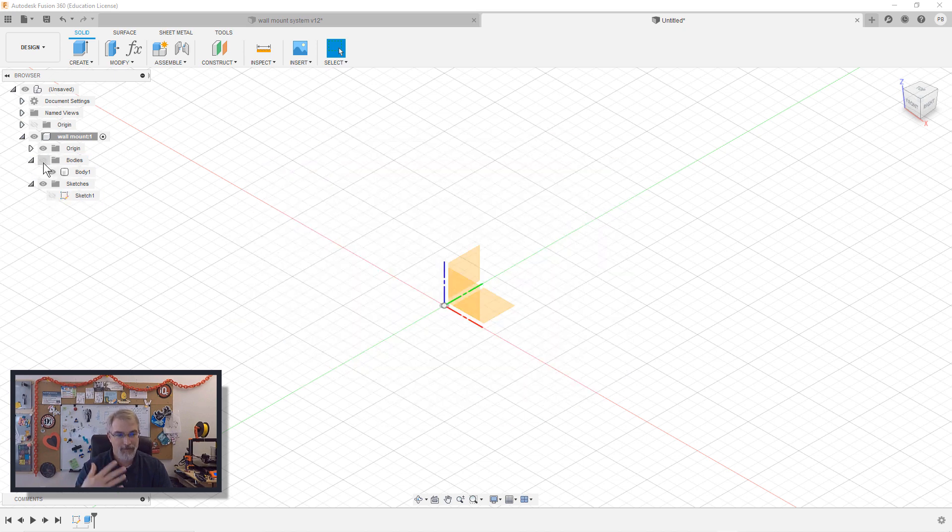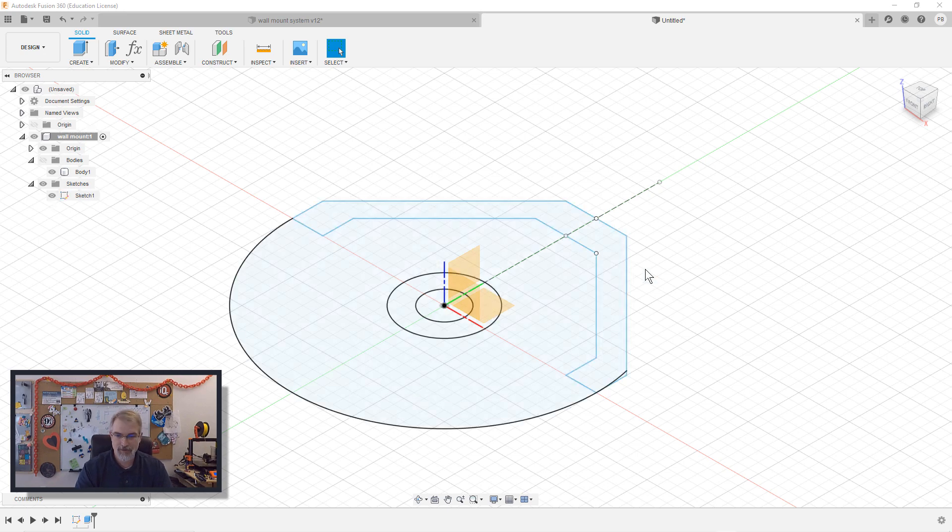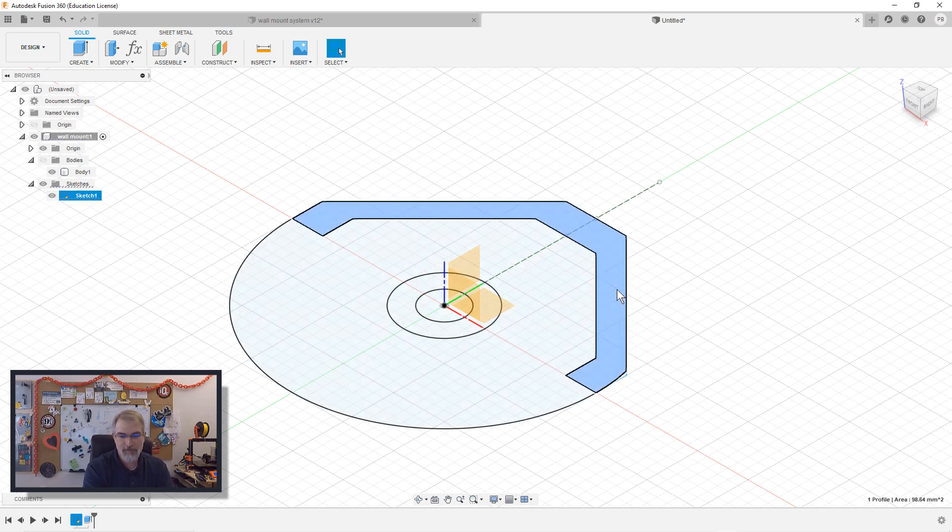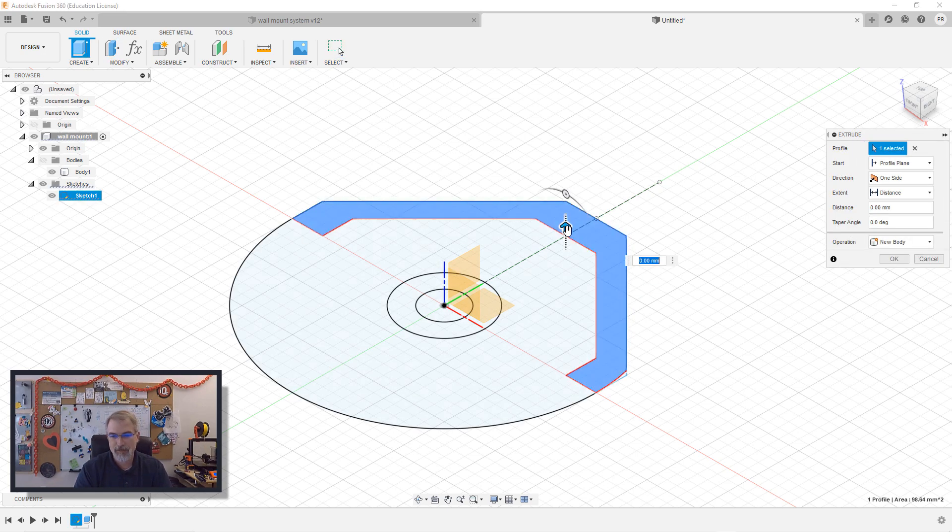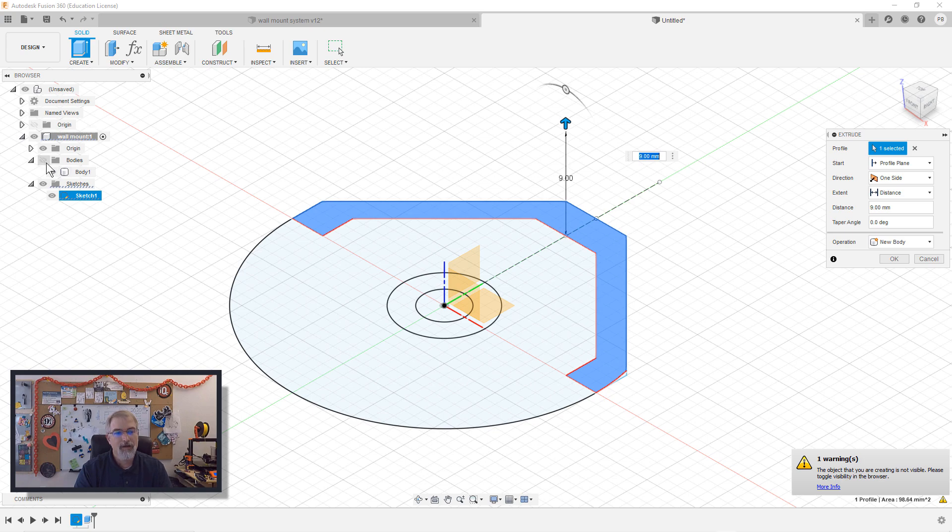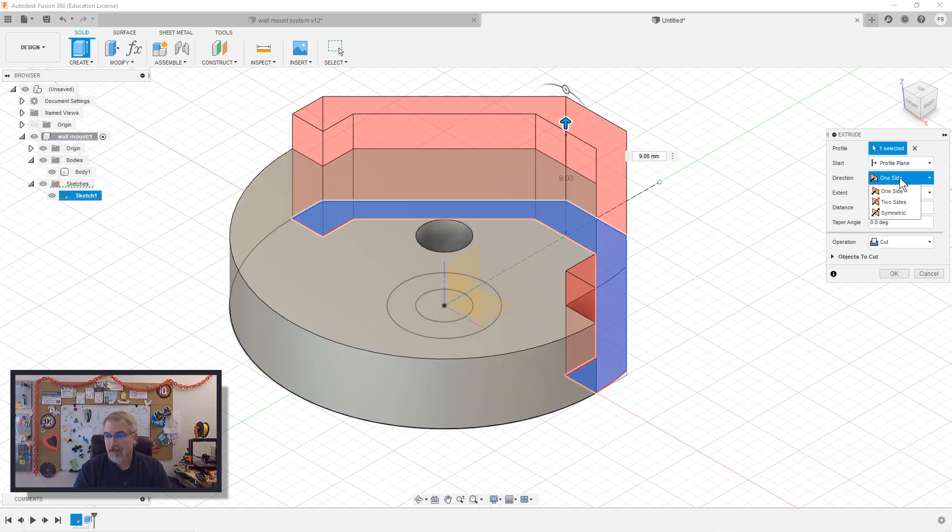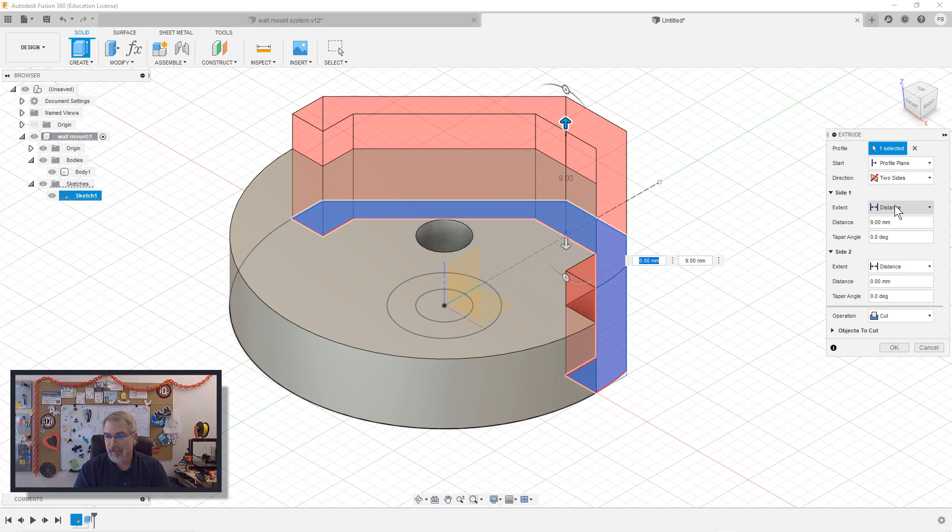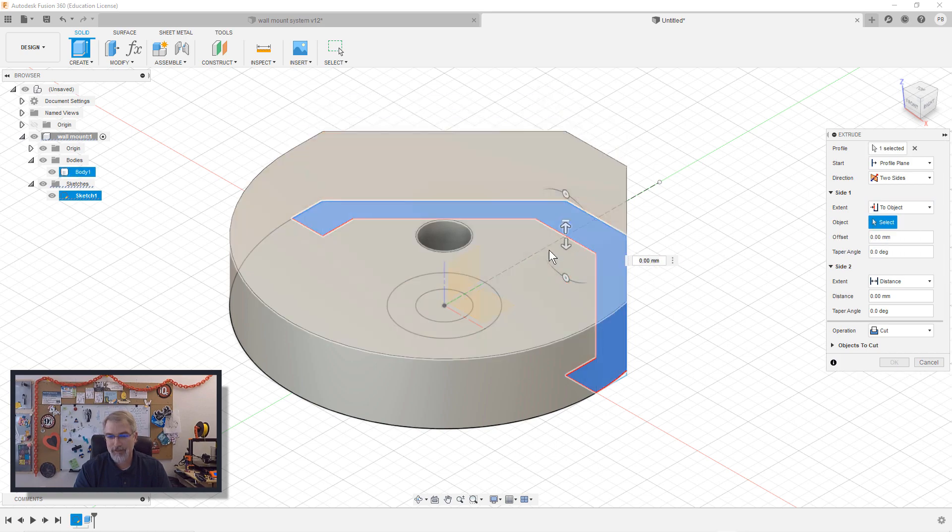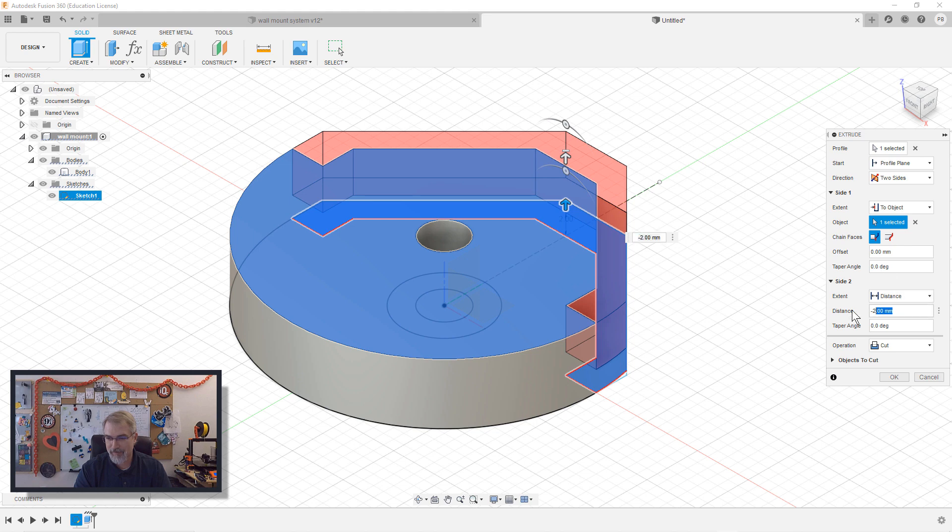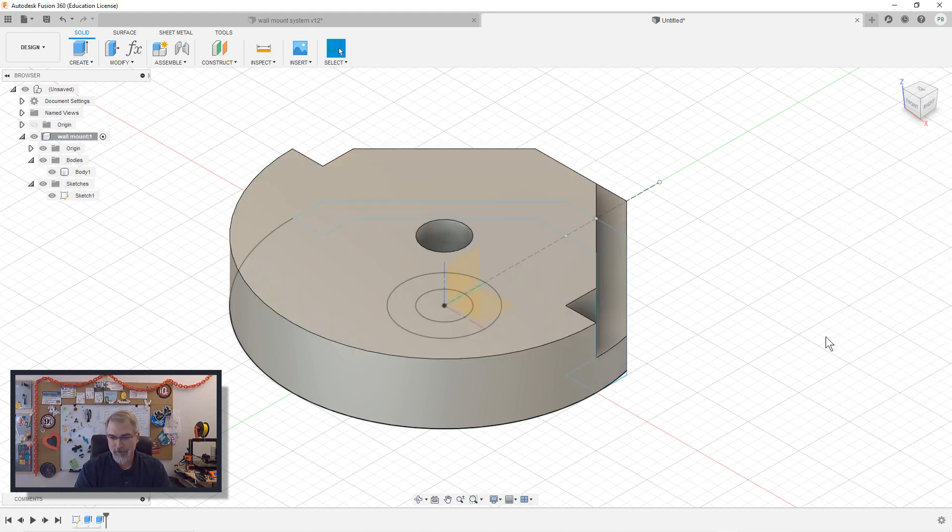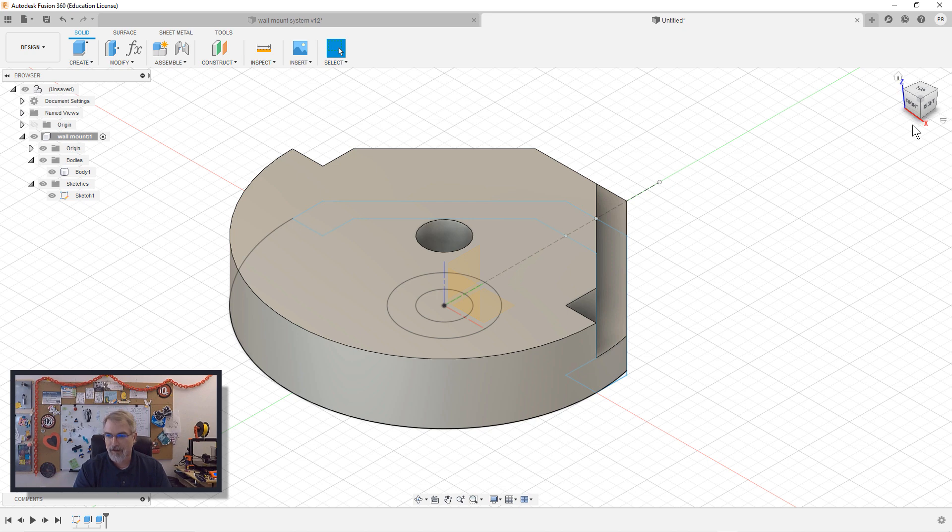Then I can bring this down and hide the body. I don't want to see it for a second. Bring back the sketch so I can see it. Click on this, press Q for press pull tool, bring it up. Bring back the body so I can see that I'm cutting it. I want to do a two-sided one. I'm going to say distance to object to the top, and then here I want to drag this bottom one down. I want that to be a distance of negative 3. Boom, and we get that little cut there that I want.